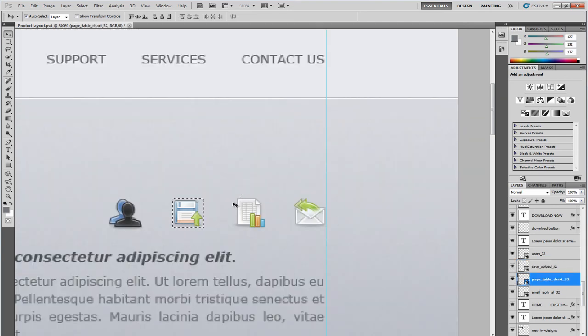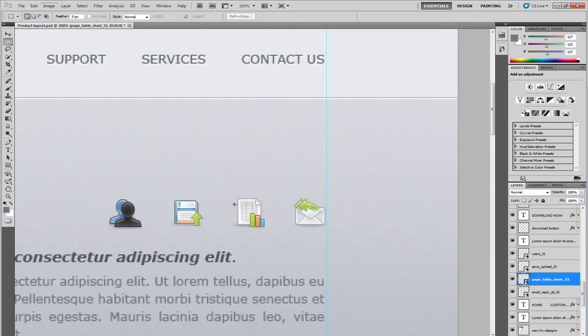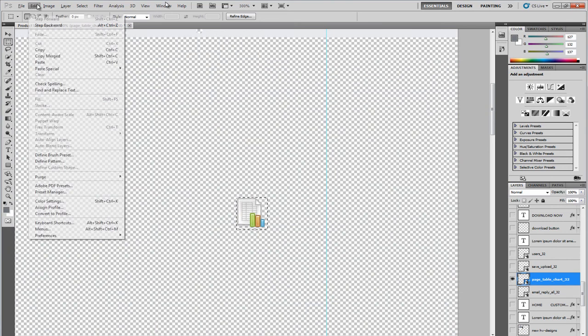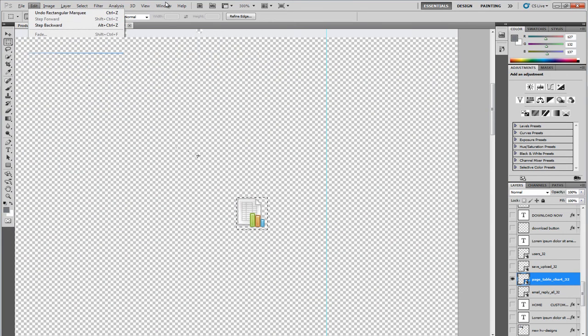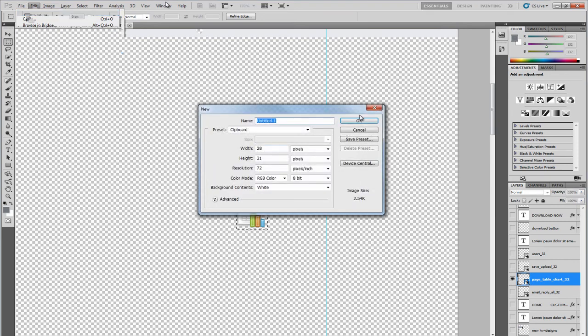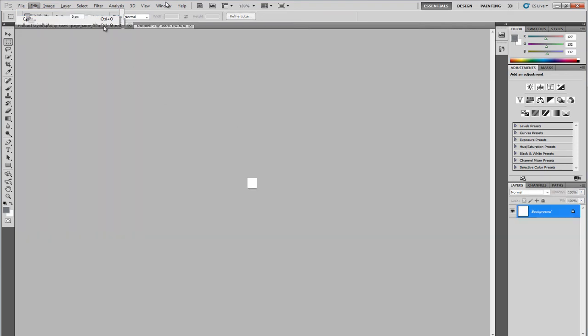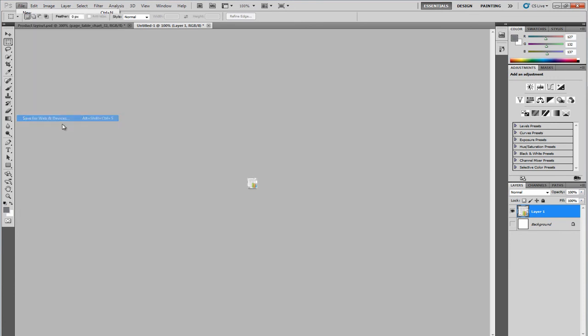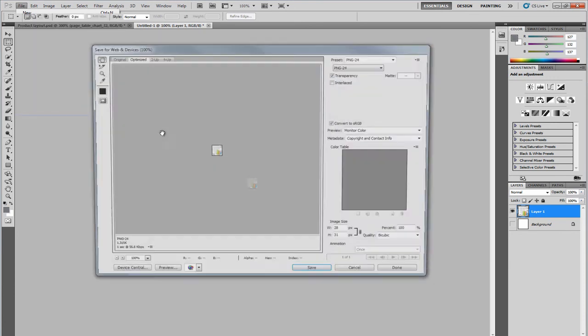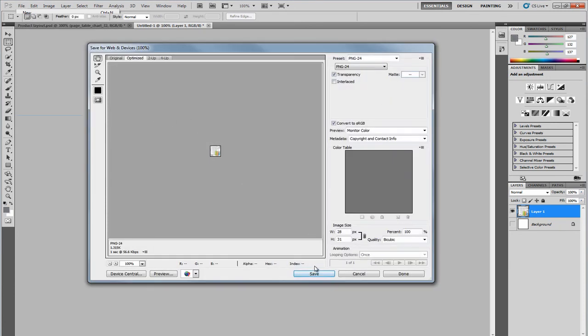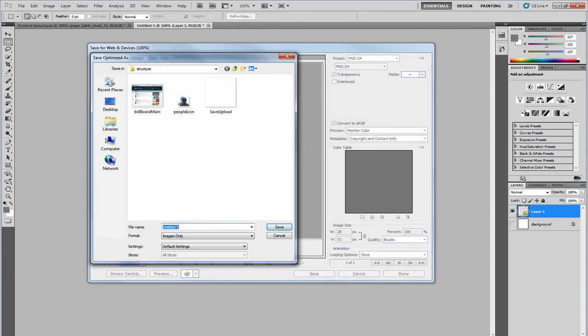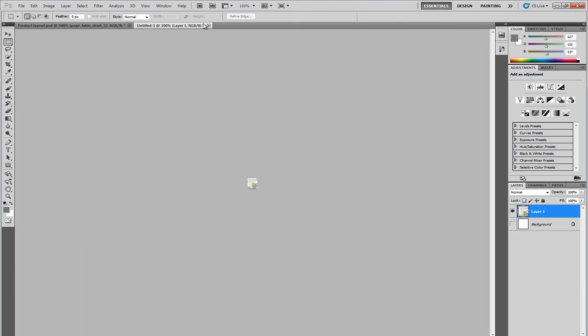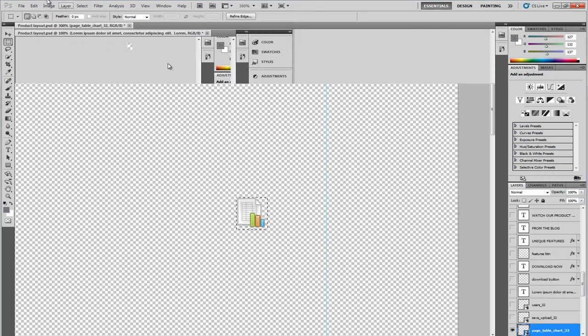Next icon will be this one. Hide all the layers. Edit. Copy merged. File new. Remove the background. Save for web. We'll call this graph icon. Don't need that now.